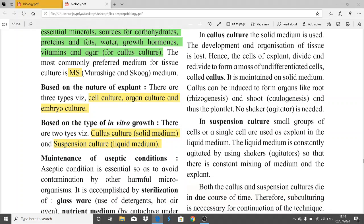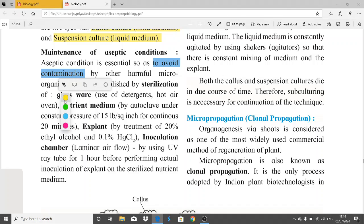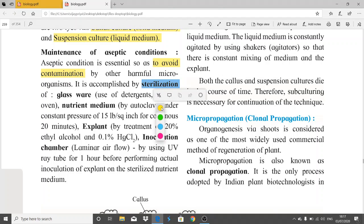Maintenance of aseptic conditions is very important for the artificial growth of the plant. Aseptic conditions are essential to avoid contamination by harmful bacteria or other harmful microorganisms. This is accomplished by sterilization, which means a 100% contaminant-free environment — zero percent contamination.